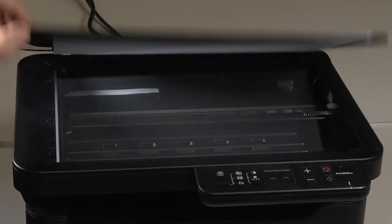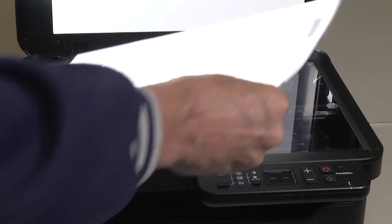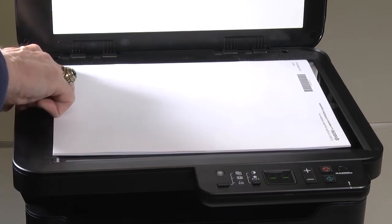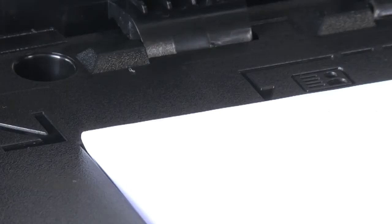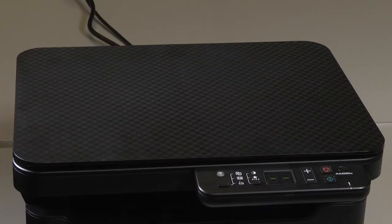Open the cover. Place your document face down on the scanner. Edge placed in the corner. Close the cover. You're now ready to scan.